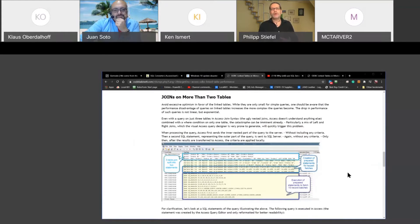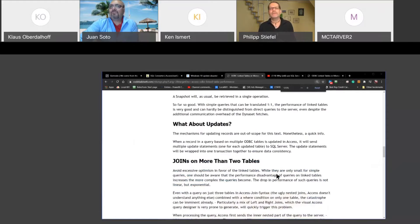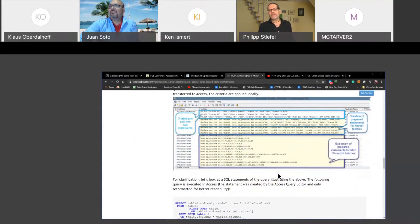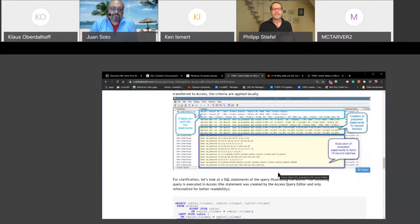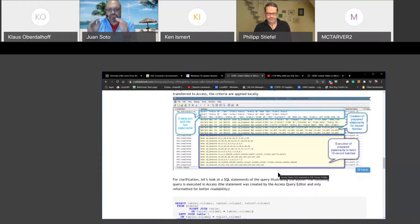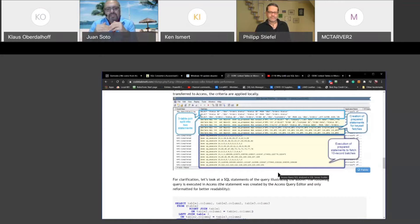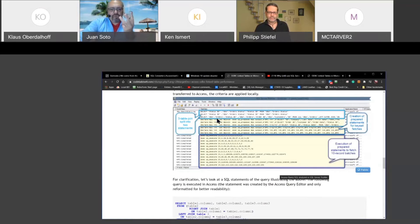SQL Server Profiler is nowadays a bit obsolete because there are extended events, which for most purposes are the recommended way to do profiling. But if you just want to do an ad hoc profiling session on your development server, Profiler is the best tool for user-friendliness and ease of use — you just fire up the program. The gist of what you were talking about in this article is that if you send a query to SQL Server, Access is actually dividing that query into multiple queries. For example, a three-table join goes as three different queries to SQL Server.